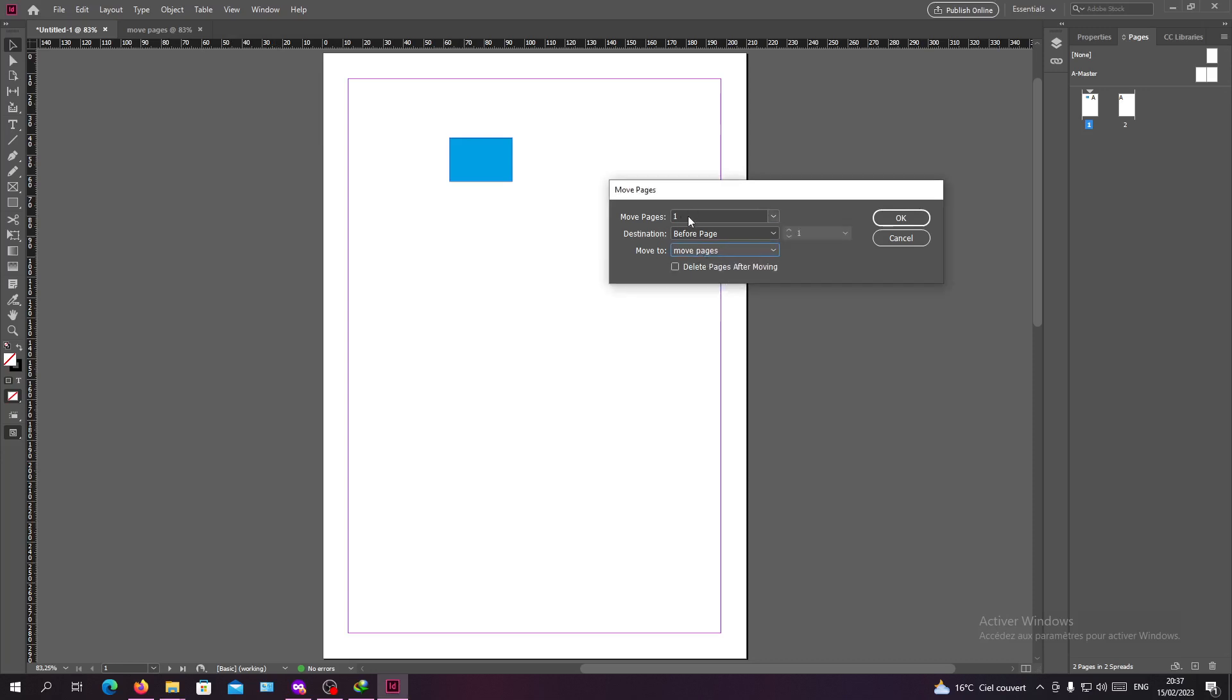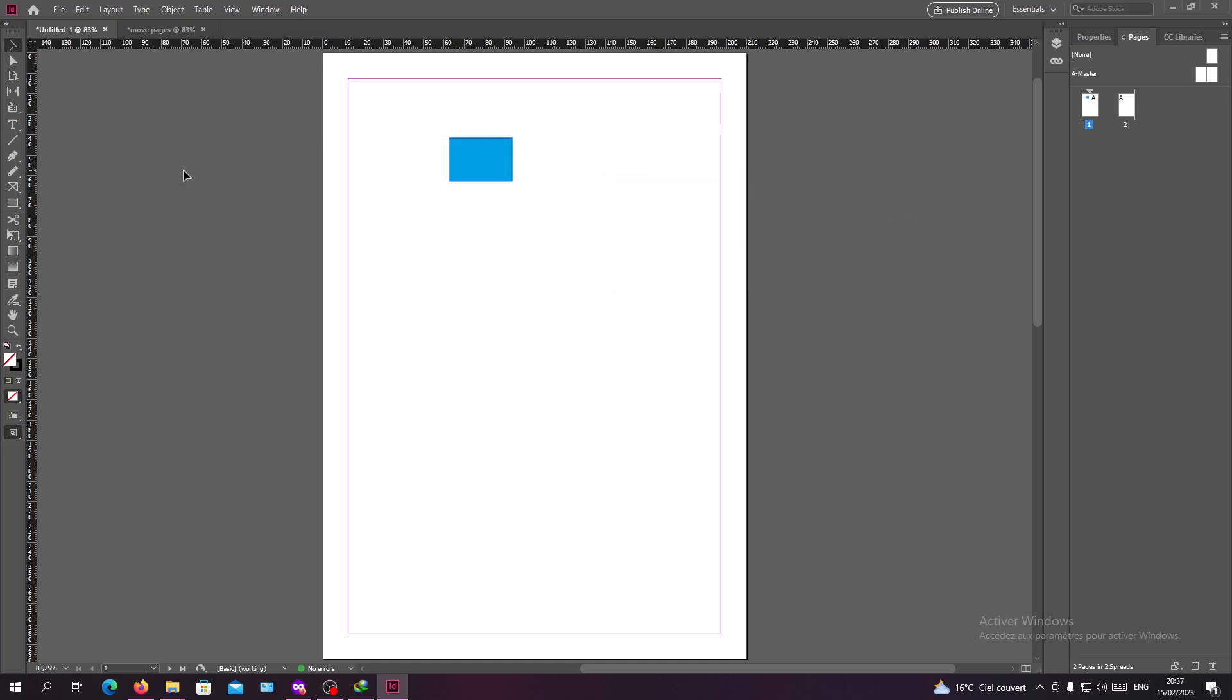And here I have OK. So I click OK and I go to my page. And as you can see, I have my pages that have been imported successfully to the Move Pages document, and it is before the first page of my document and it will become the second one.